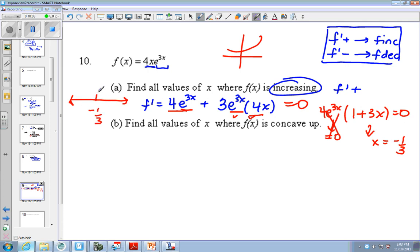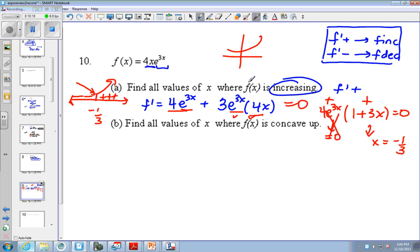Negative 1 third. I am trying numbers on either side, so this is always positive. If I plug in something like negative 10 to make this negative, or plug in something like a million, that makes this positive. So I get decreasing, increasing. So where is f increasing? From negative 1 third to infinity, because f prime is positive there.